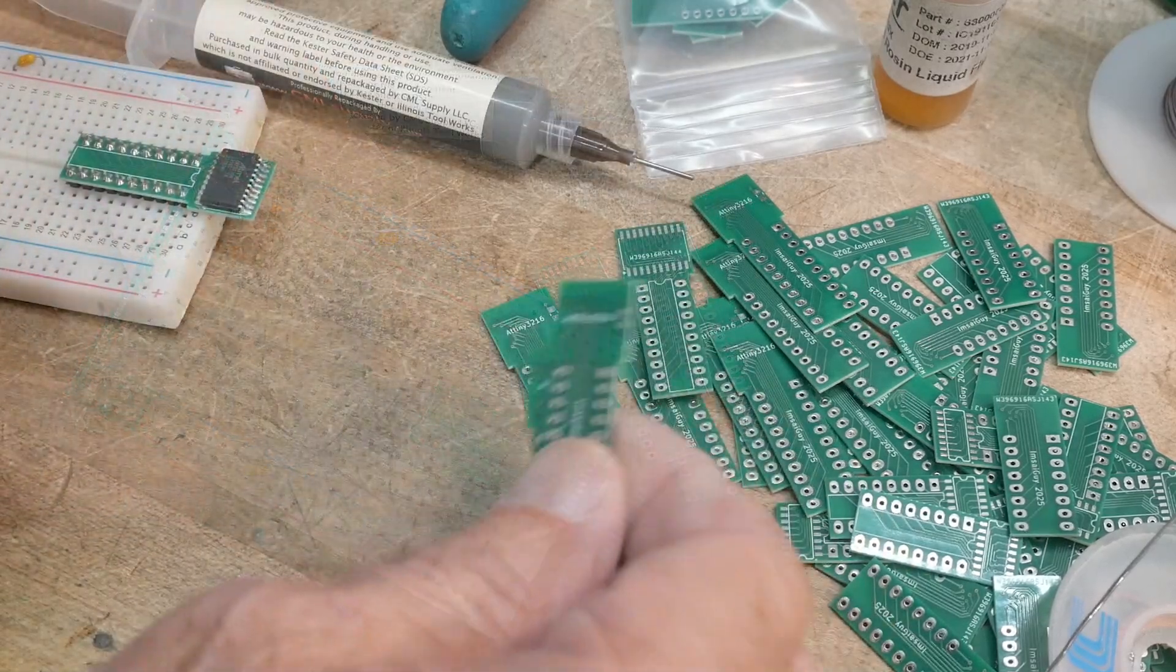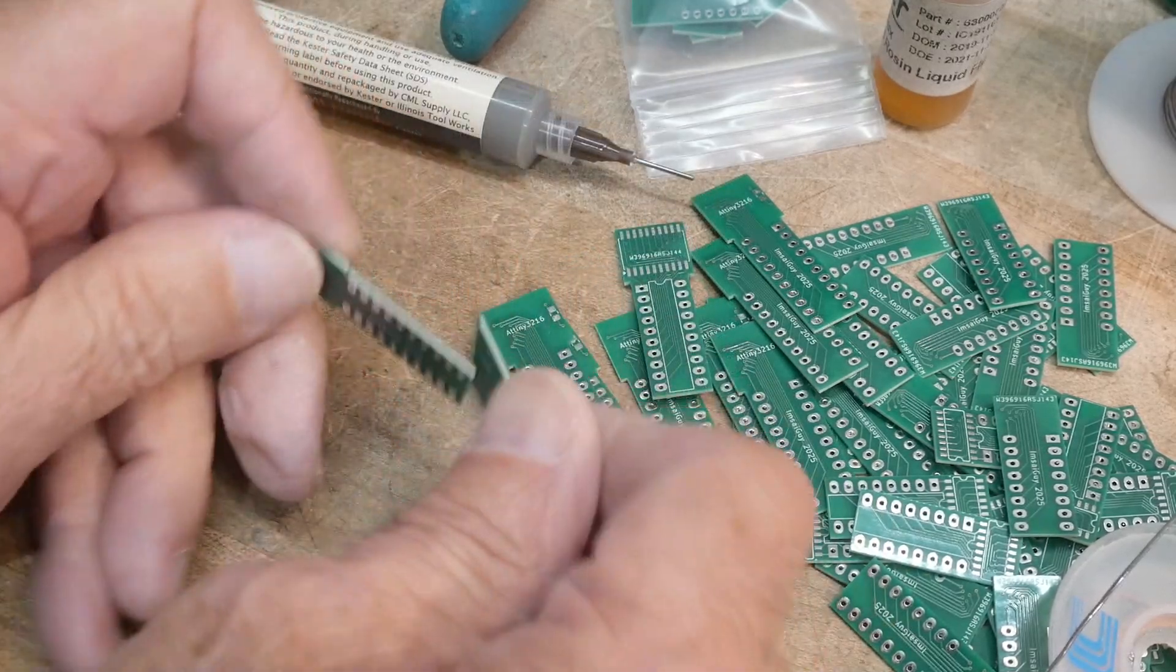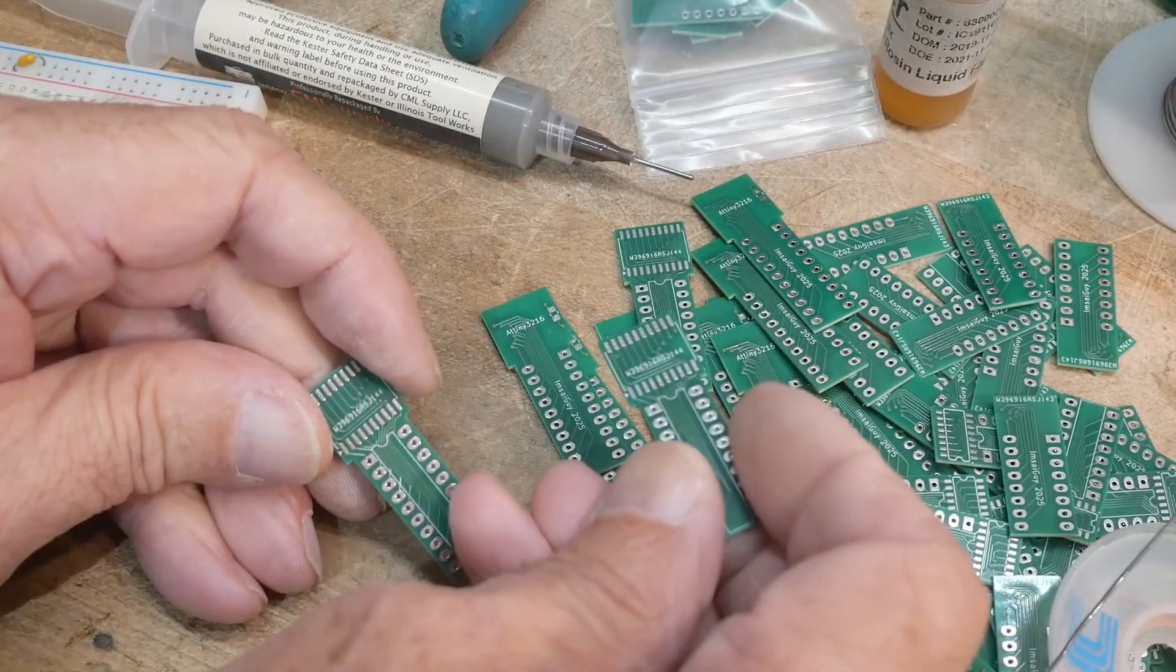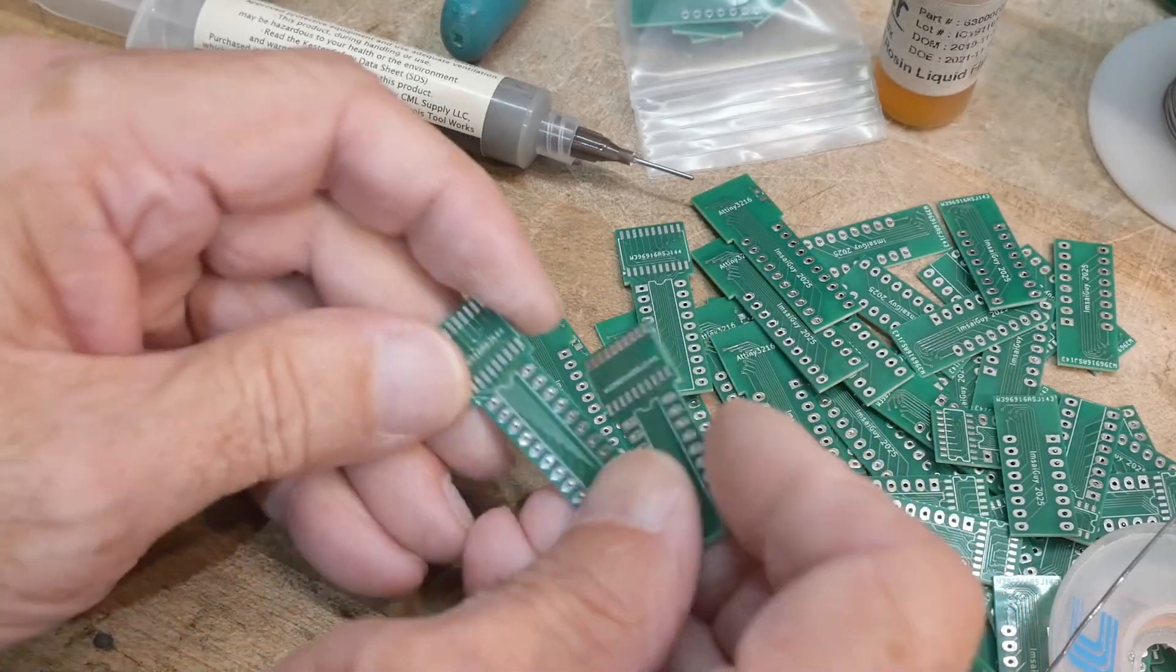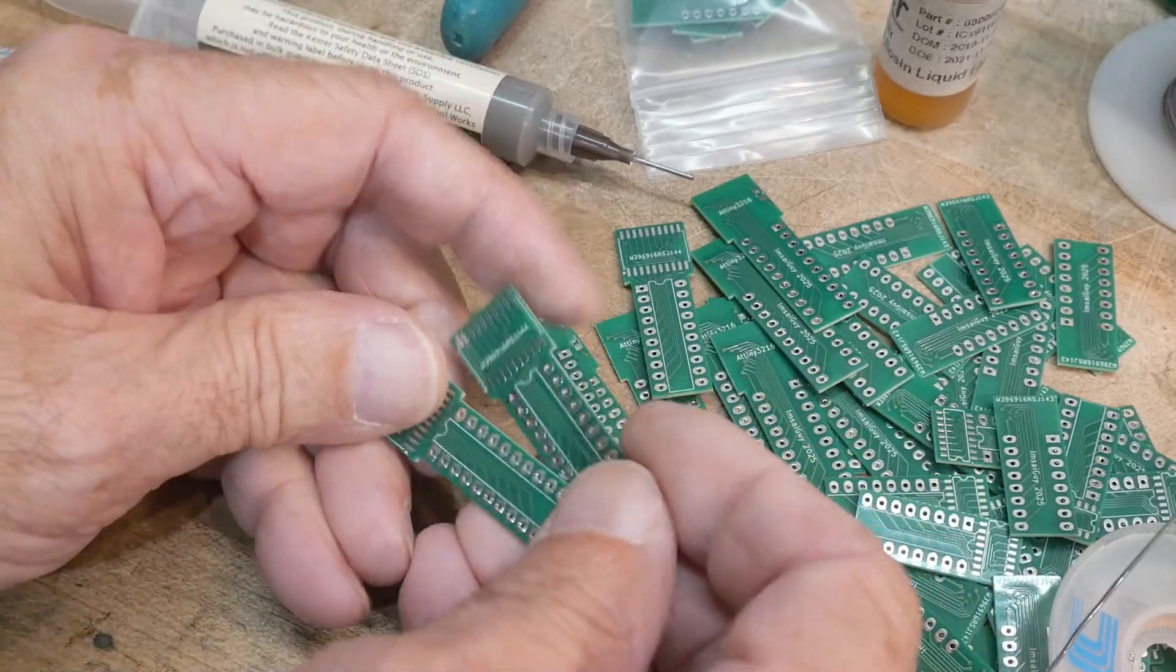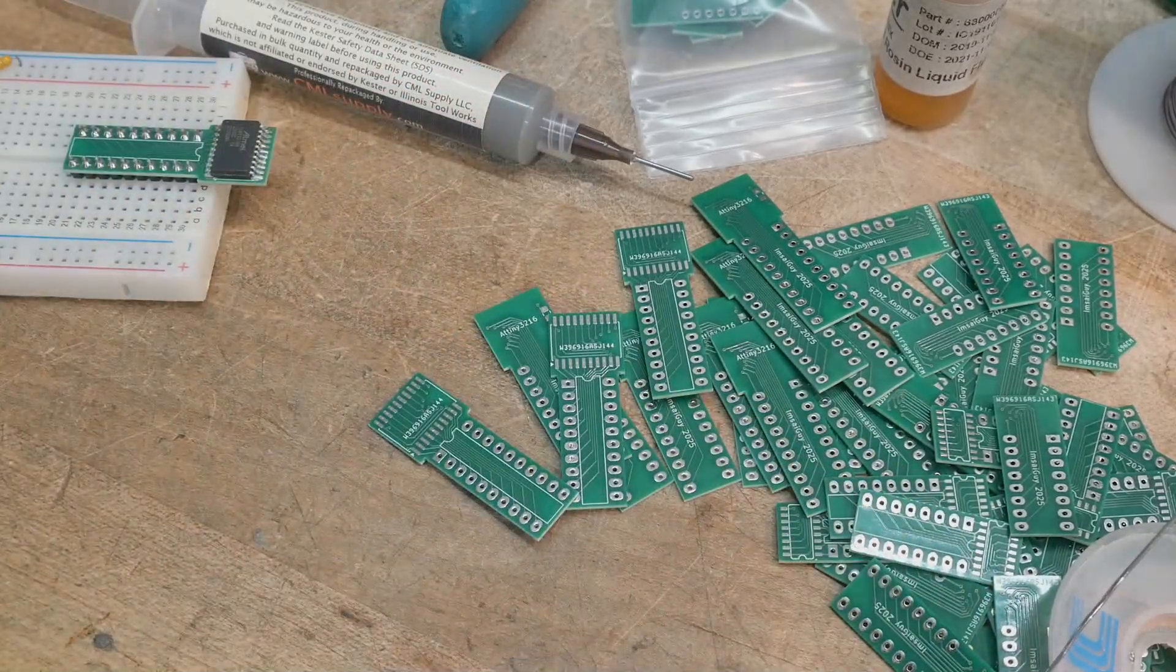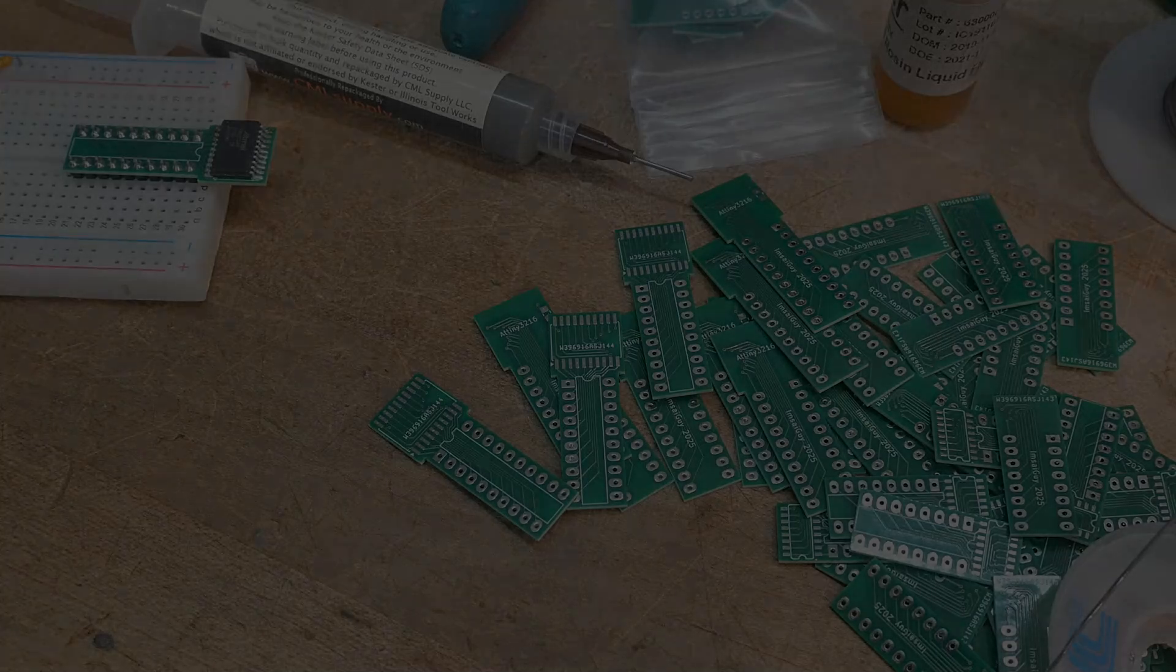All right. If you're interested in these boards, I've got 14 pin, 16 pin, and 20 pin versions available over on PCBWay. So yeah, go check them out if you want. I'm done.